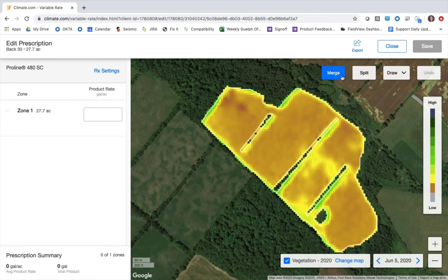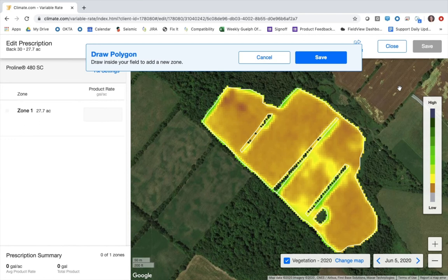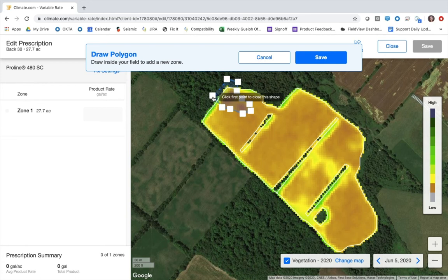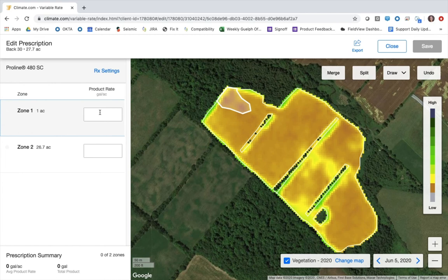First I'll click the drop down on draw and select either a polygon, square, or pivot. Polygon is typically what I would recommend. To begin drawing a new zone I'll start going around the area that I want to create a separate zone for. Once I'm done it asks me to click the first point to close the shape and then hit save. You can see that I now have two separate zones — zone 1 is the area I just created and zone 2 is the remainder of the field.